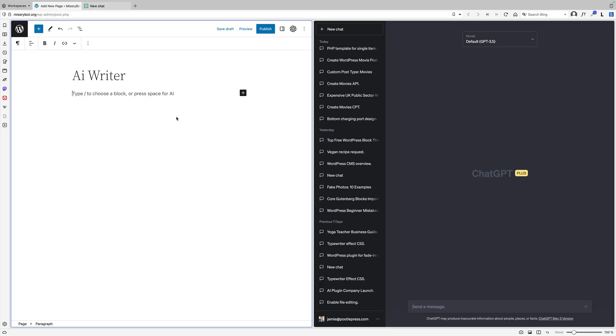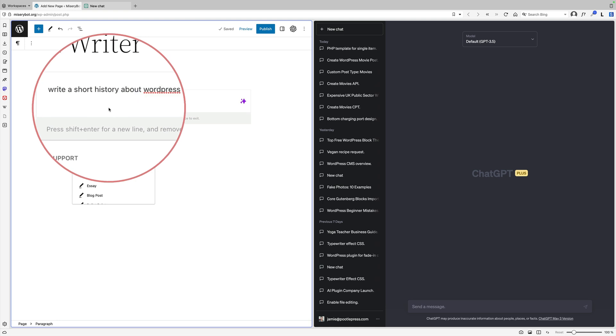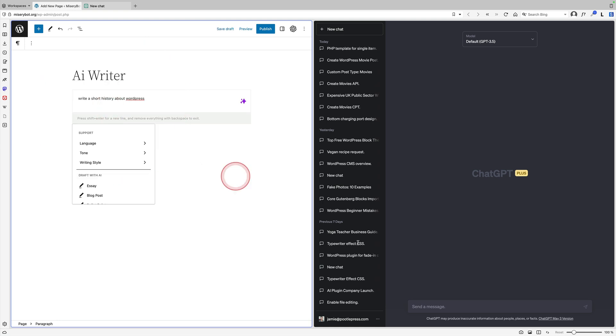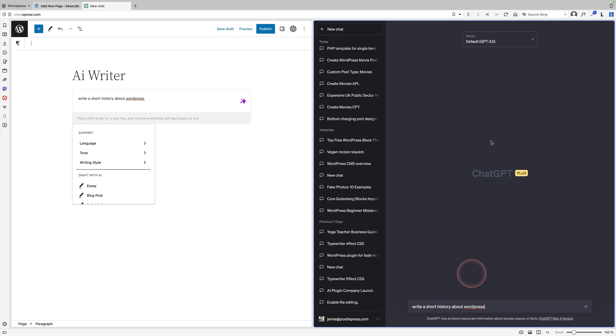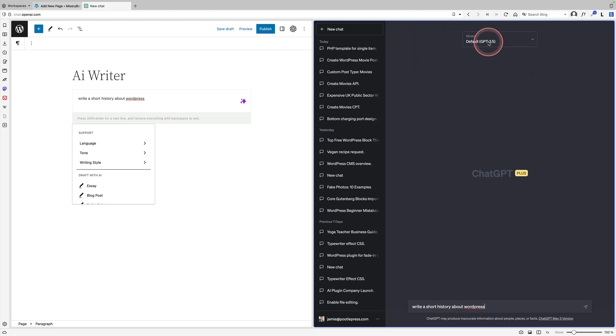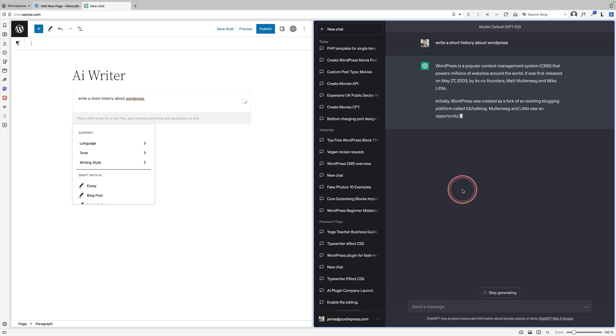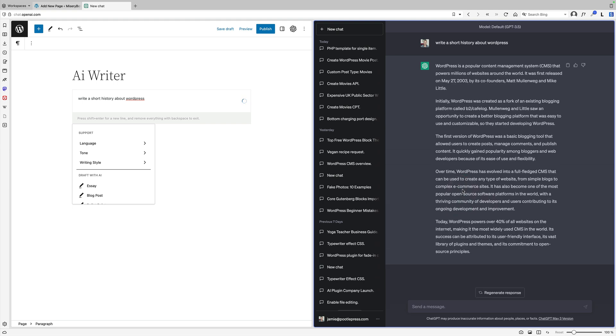We're going to start with the AI writer from Gutenberg Hub. One of the nice things about it is you can just type space to bring up the prompt. Then you write your prompt - in this case, I'm saying write a short history about WordPress. I'm going to do exactly the same prompt over on the right in ChatGPT running ChatGPT 3.5, and then I'm going to try and start them both at about the same time.